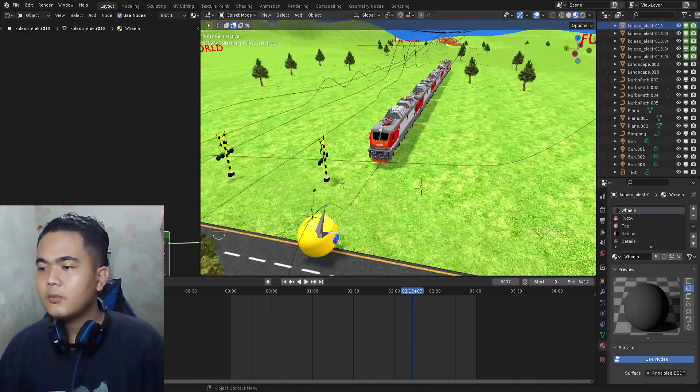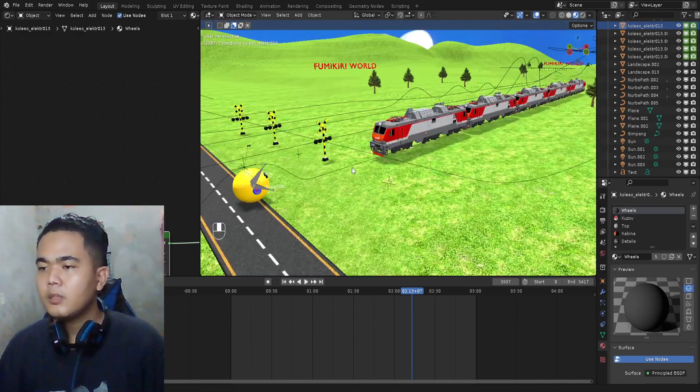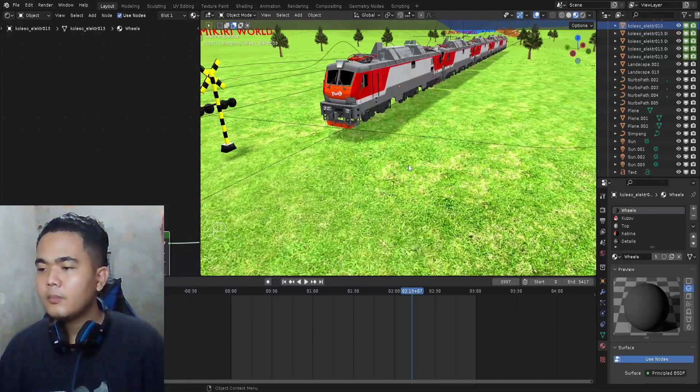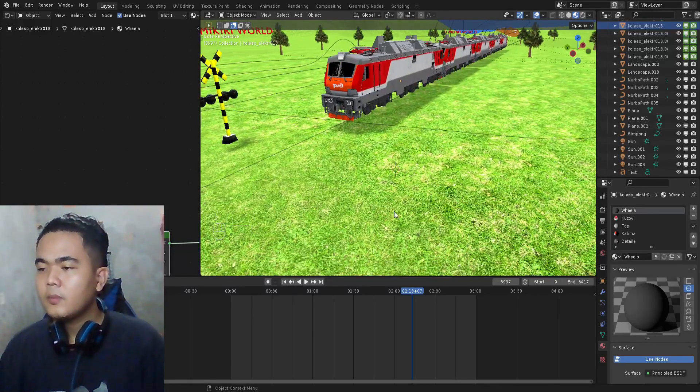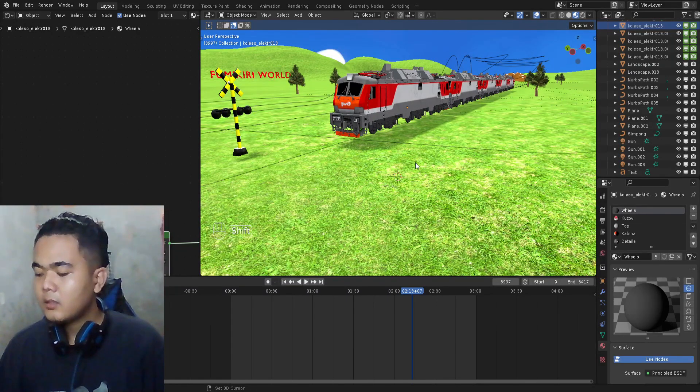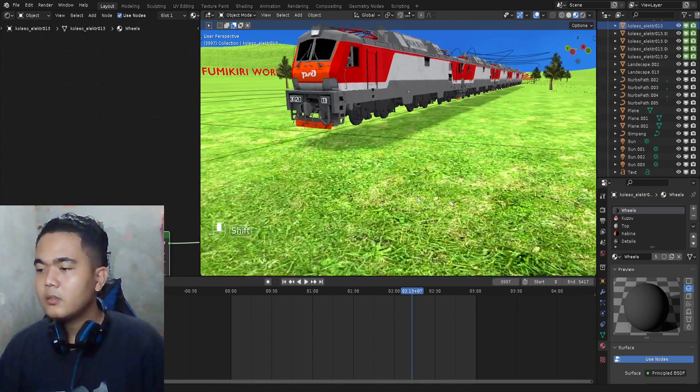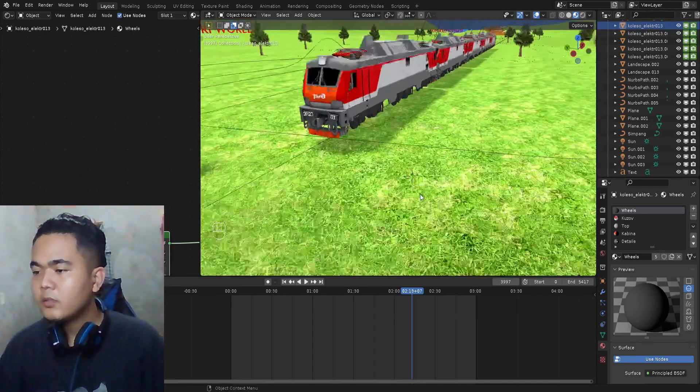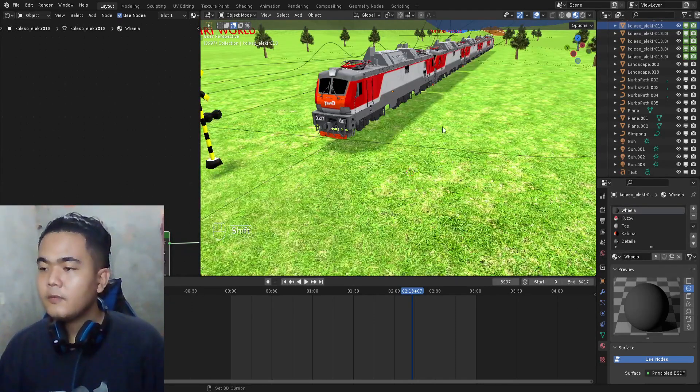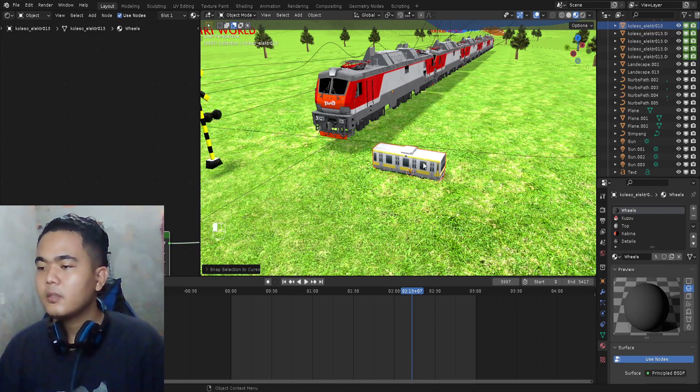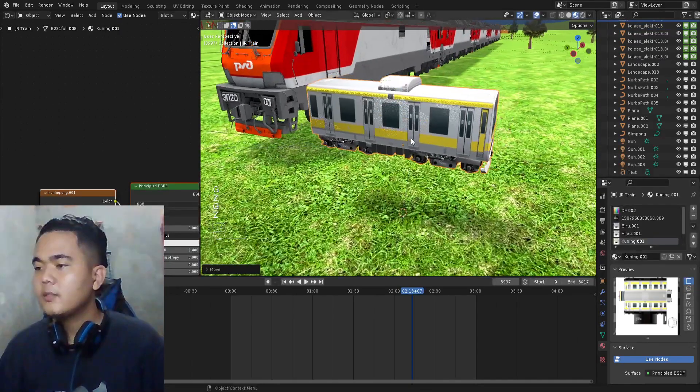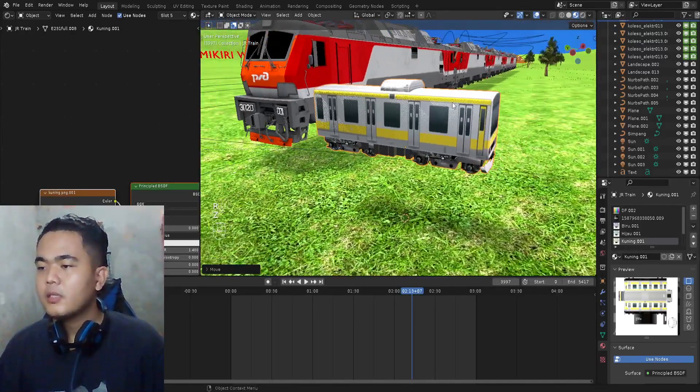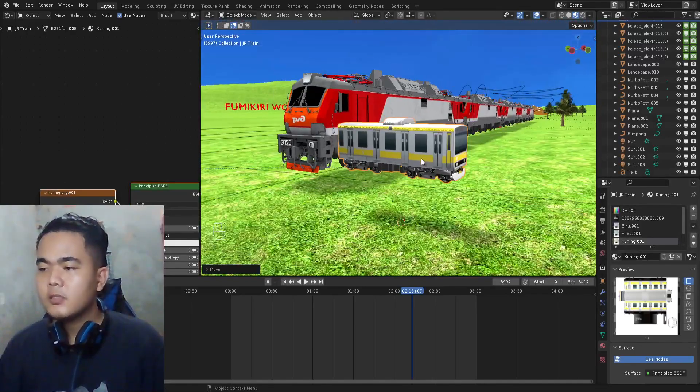The object is already here but we cannot see the object, so I'm gonna move the object right here. Press Shift and then right click. What happens is you just move your 3D cursor. Then press Shift+S, Selection to Cursor, and then the train moves here.